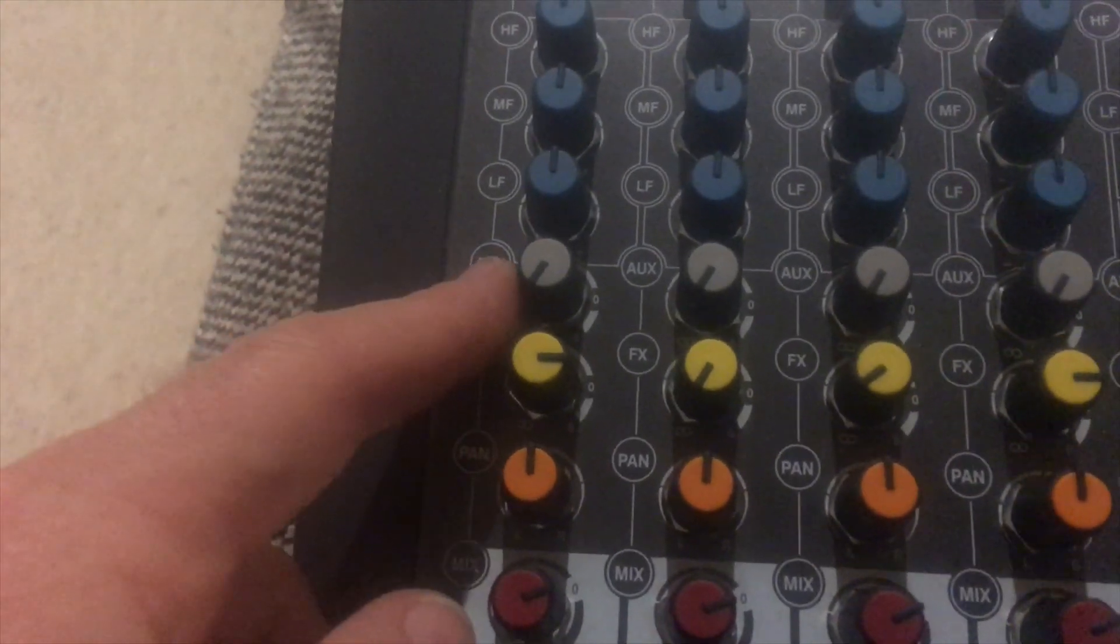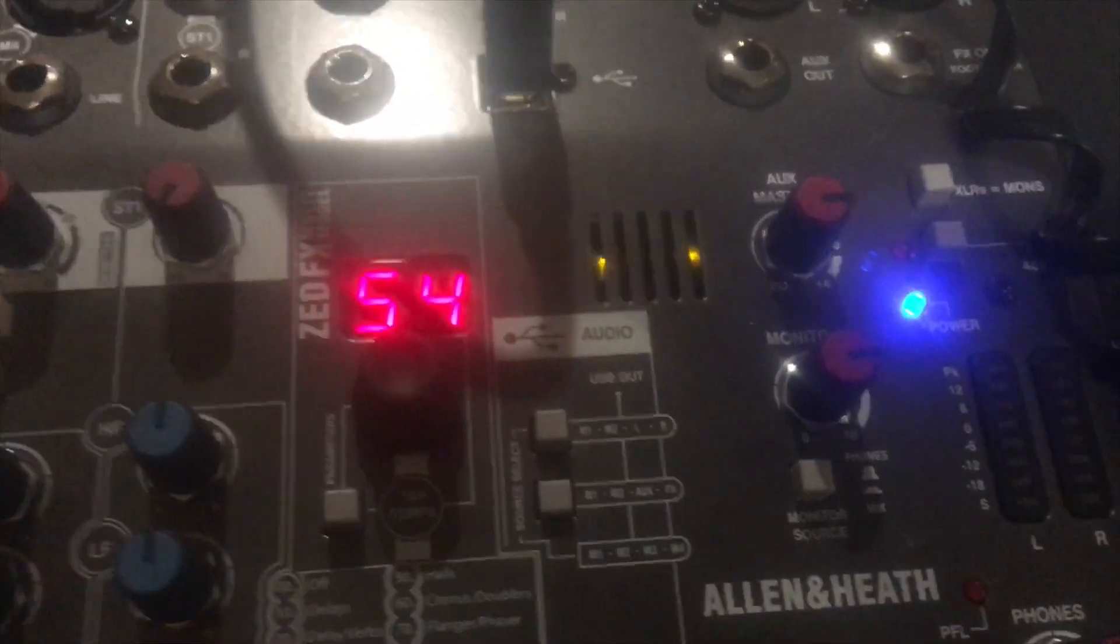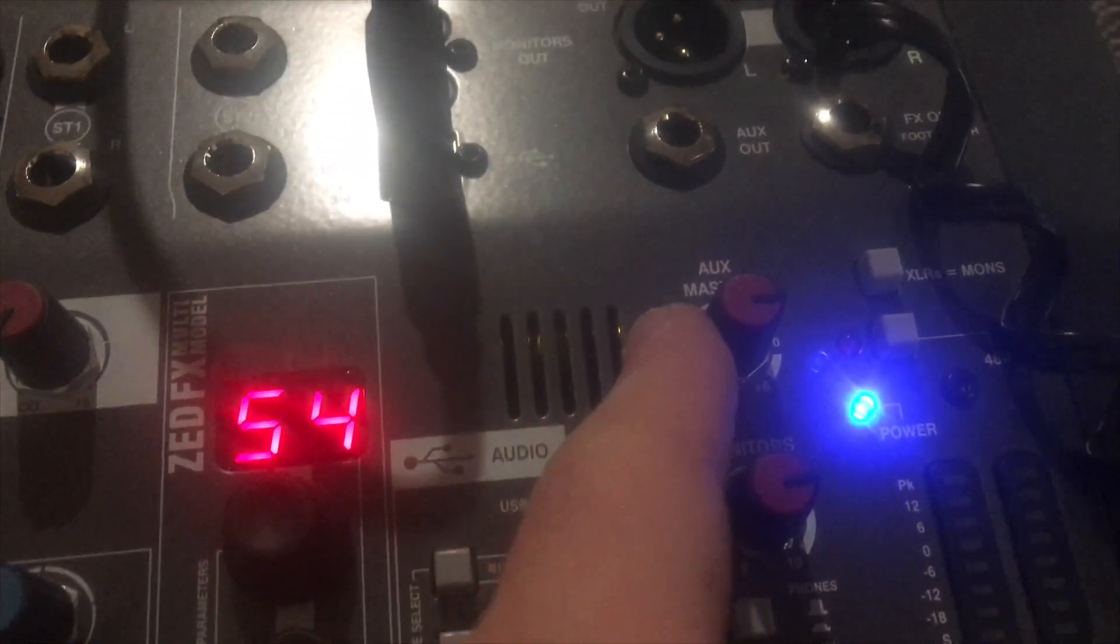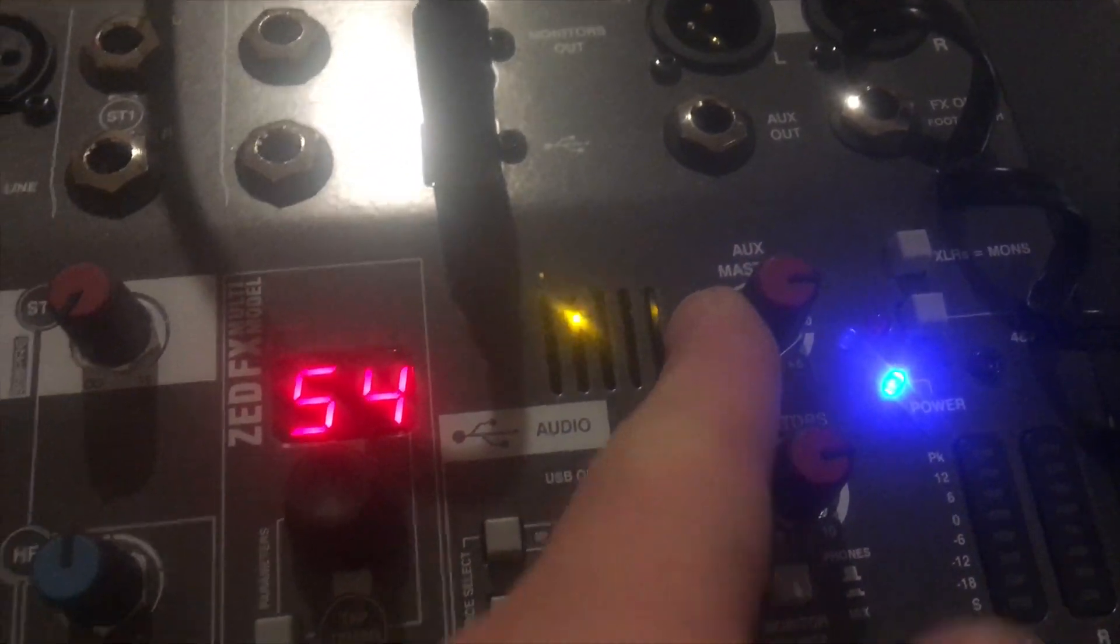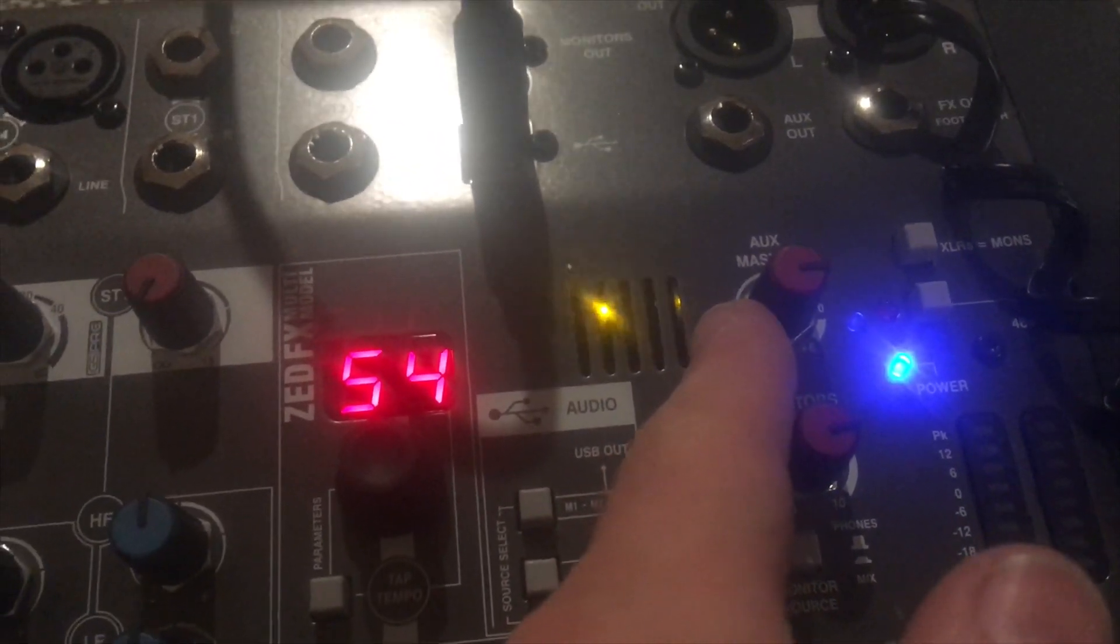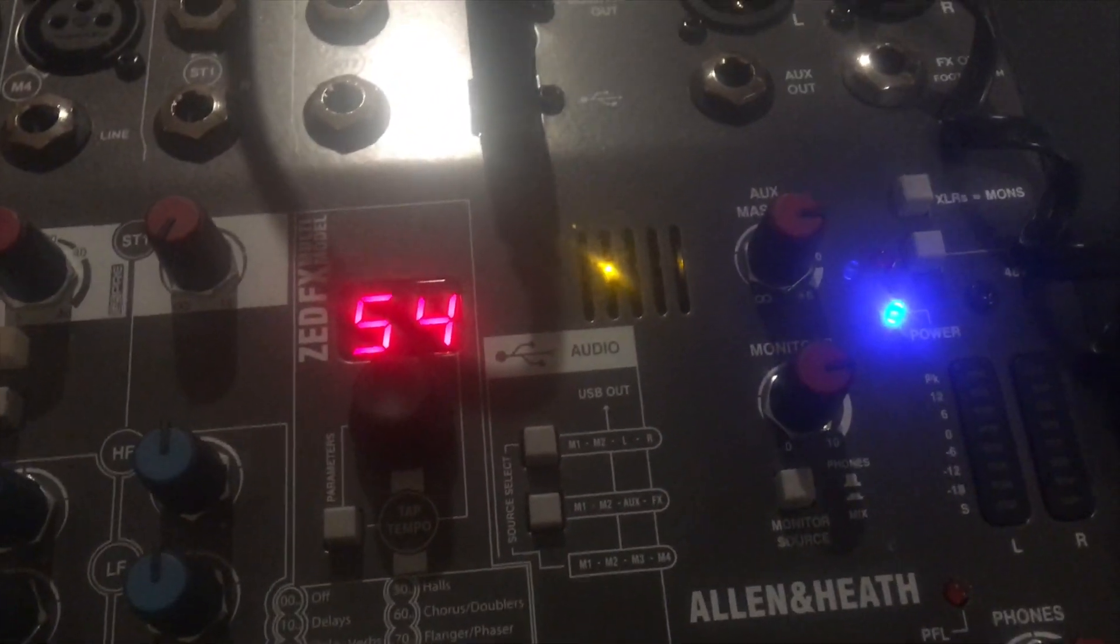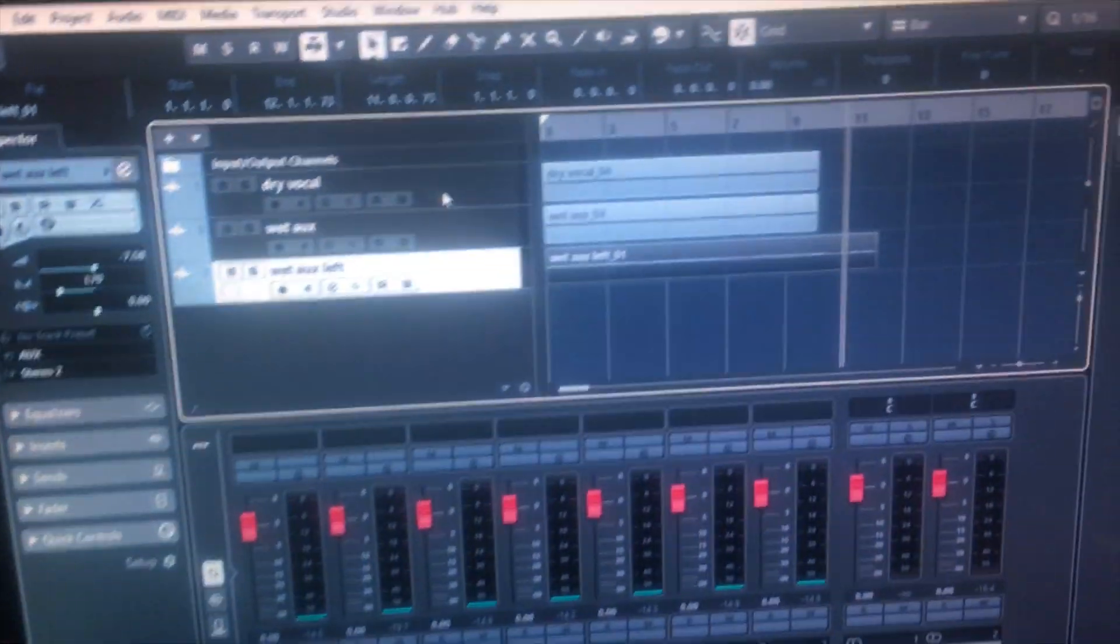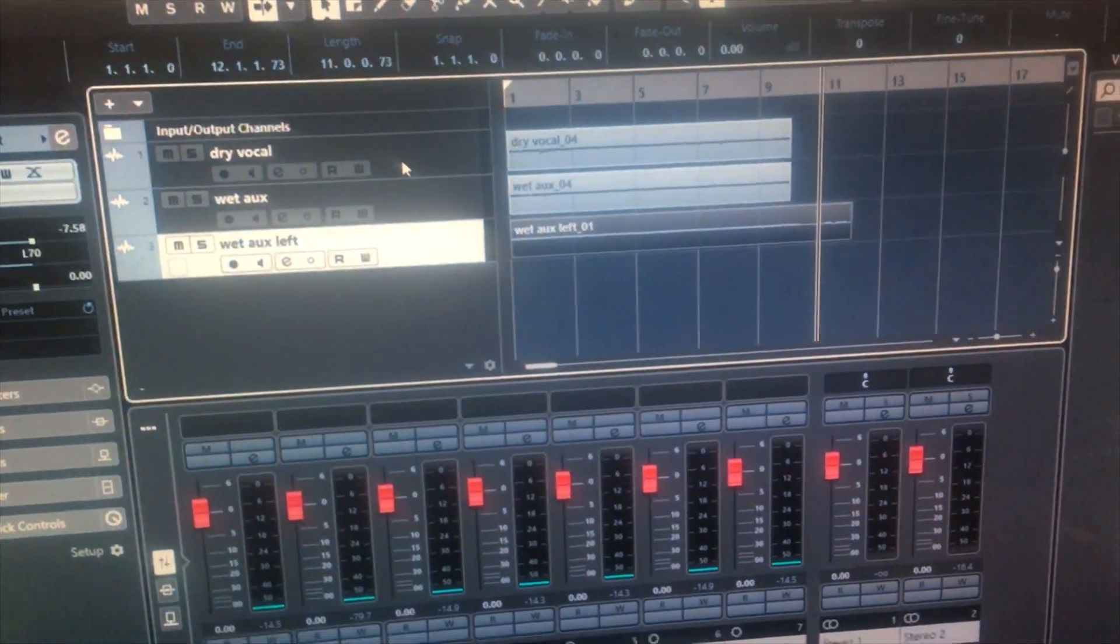Now from here it goes out, it goes up to the Aux master, so you make sure that's turned up, and then from there it's fed out to your Aux channel on your DAW.